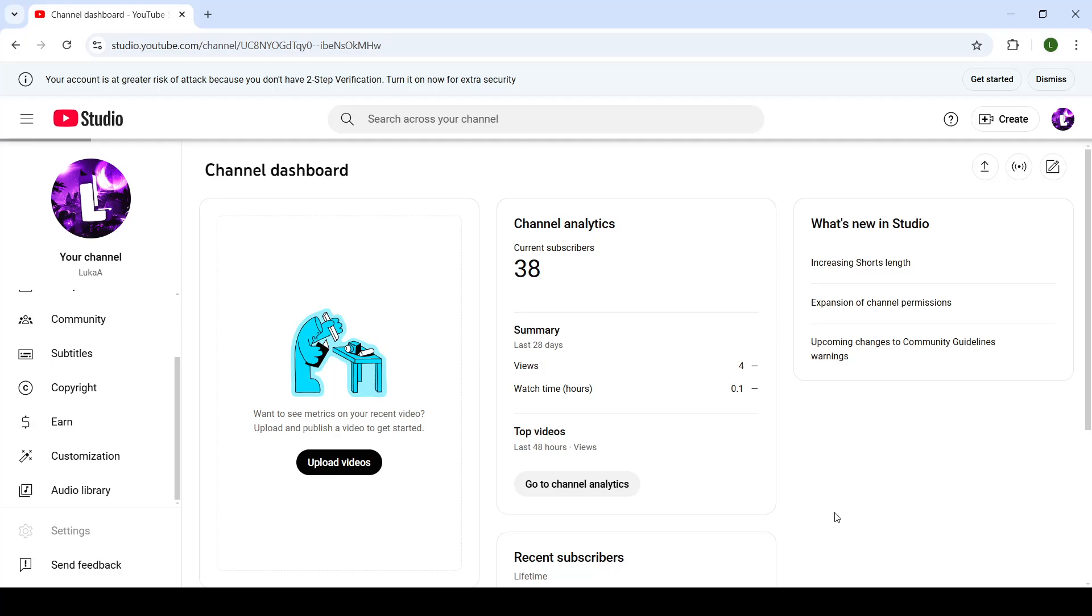Click on save and now all of your settings will be saved. Your channel has successfully changed its location.